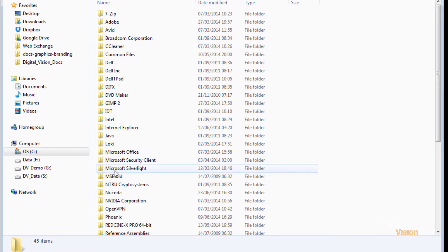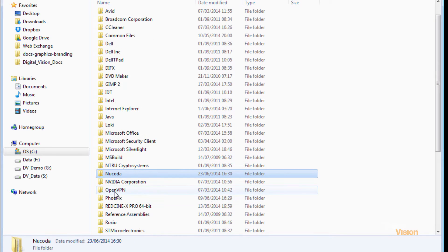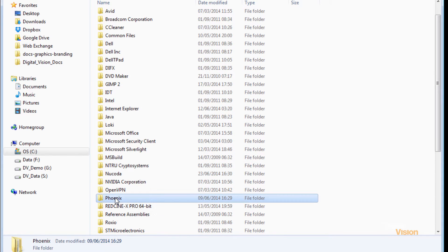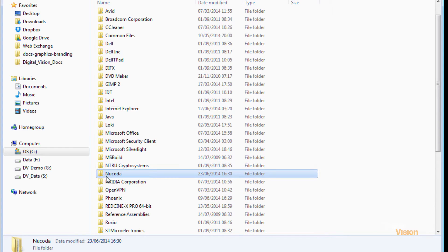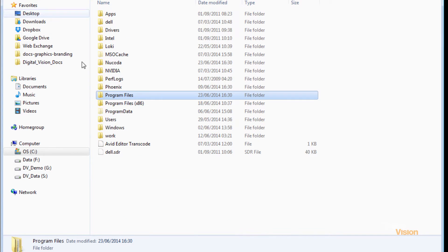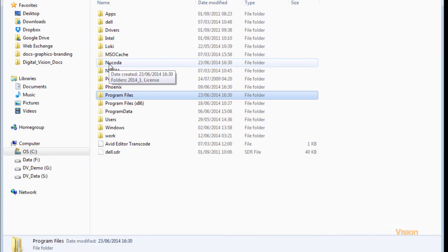And in program files, we will have the same over here. If we delete the Nucoda directory from program files and delete the Nucoda directory from the C drive, that will remove Nucoda completely.